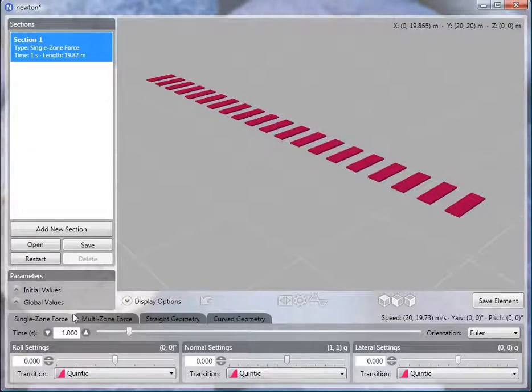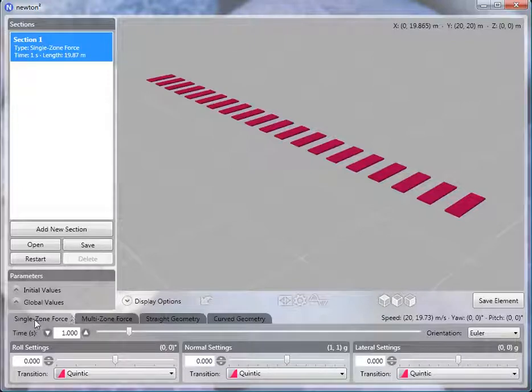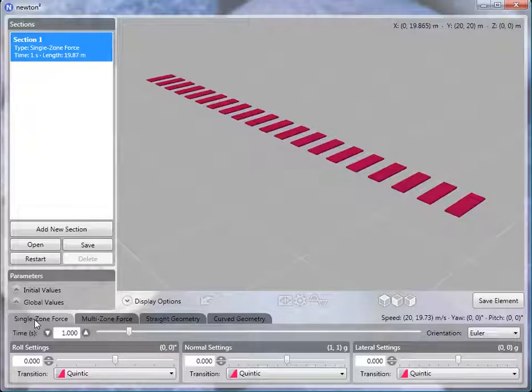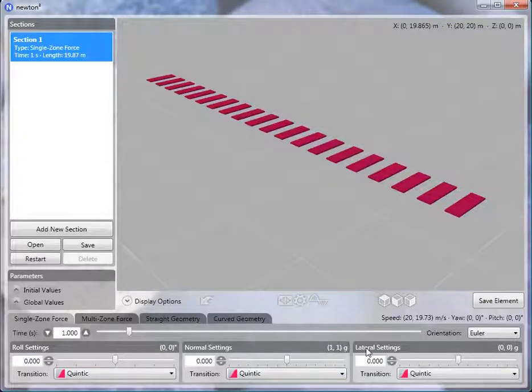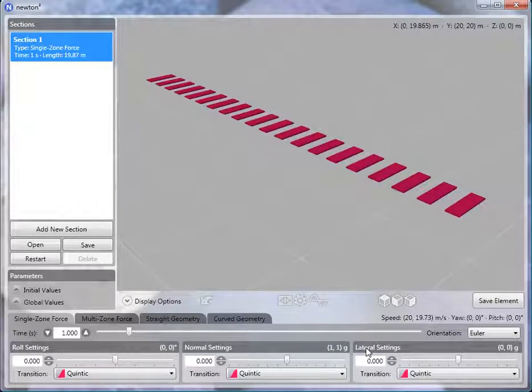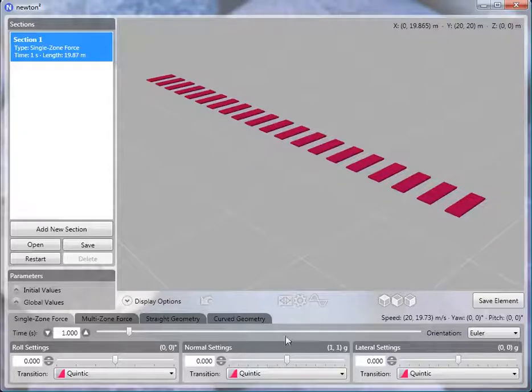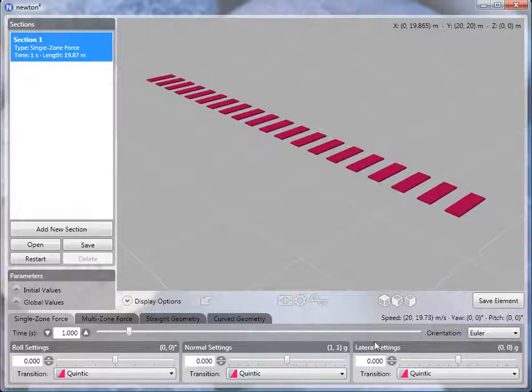The first is the single zone force. What I mean by single zone is that each of the three kinds of transitions share a single time zone. This was the only option you had in the first version of Newton.